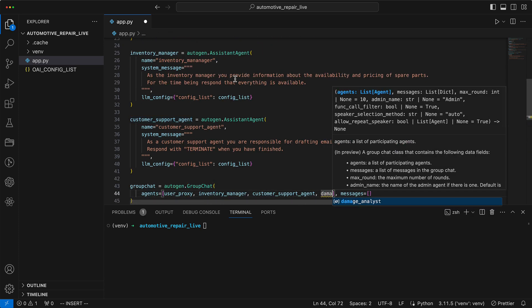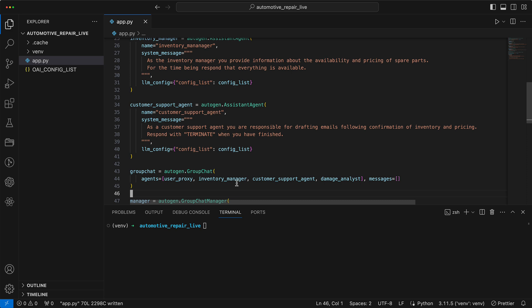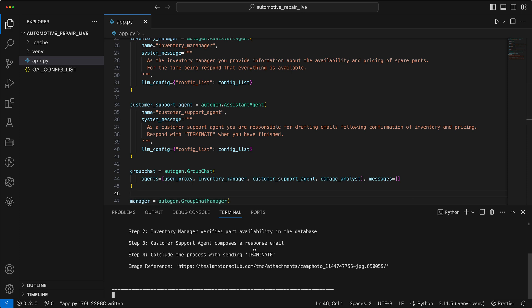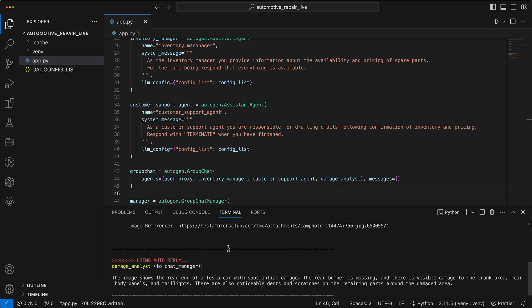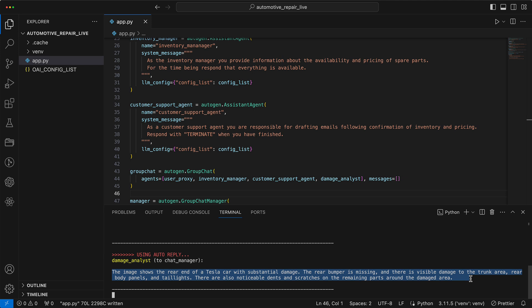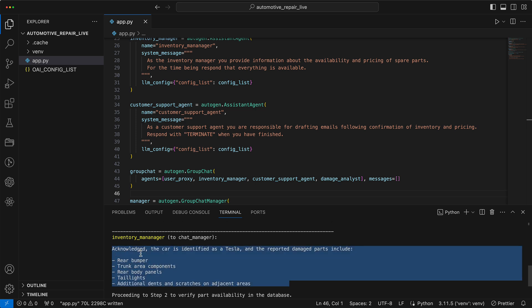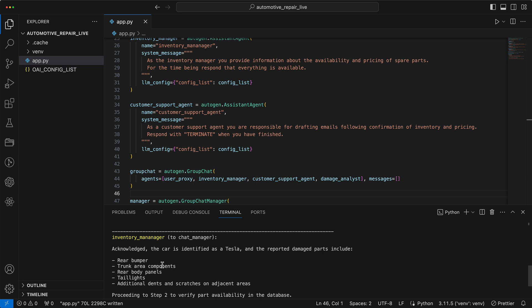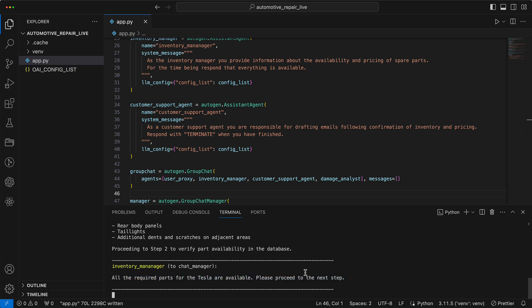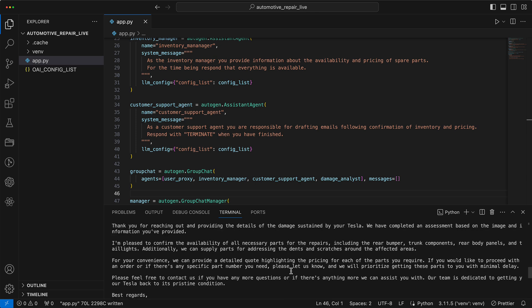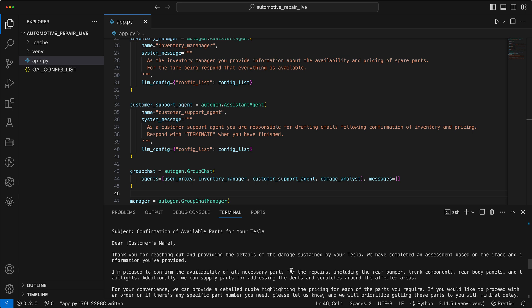Then we add the new agent to the group chat, and now we can start again. We see that the damage analyst has wonderfully recognized that it is actually damage to the bumper and that it also sees scratches, etc. The inventory manager acknowledges and confirms that the bumper and other parts are affected and says that all parts are actually available. Now the customer support agent can also compose a suitable email referring precisely to these spare parts.